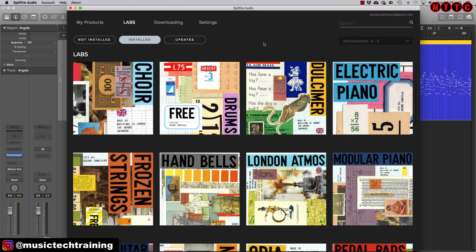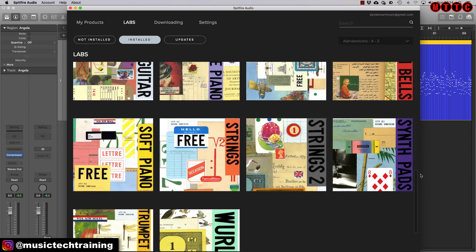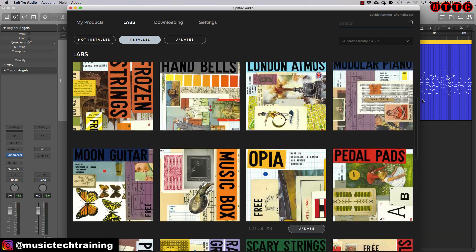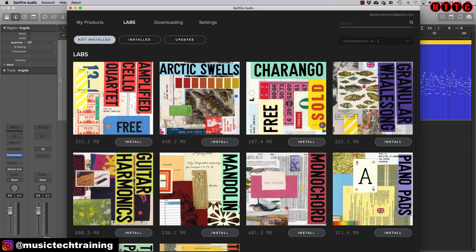Spitfire Audio Labs comes with an amazing array of instruments, sounds, and textures that's going to keep you busy for a very good while. These are just some of the sounds that I've got here — the ones I've got installed already, and the ones not installed, which I can install. And remember, all of these are free. We're going to sample one or two so you can have a listen, but the quality of the sounds are outstanding.